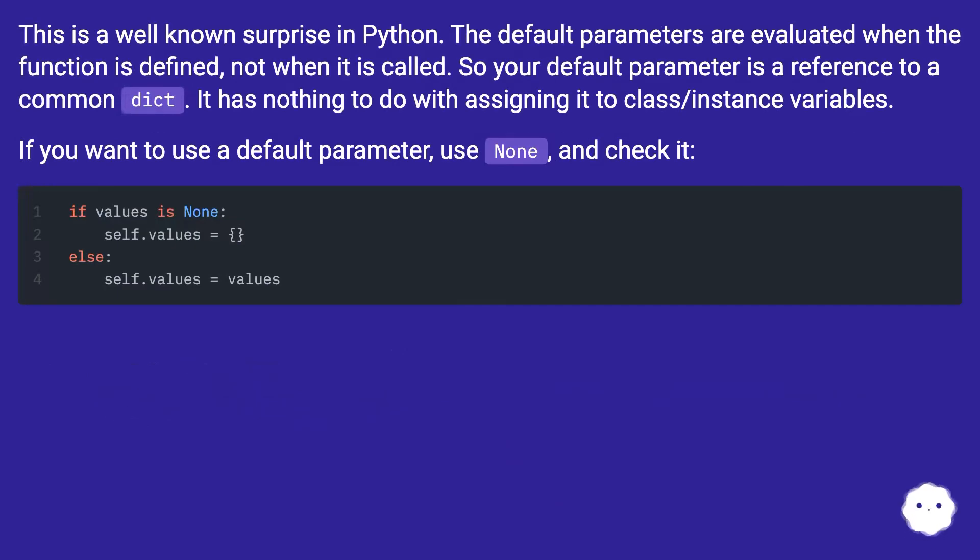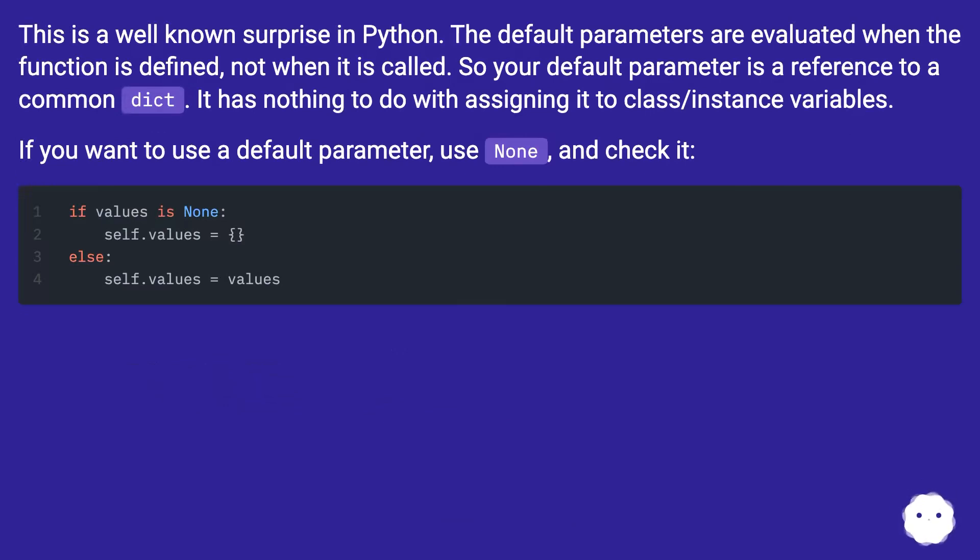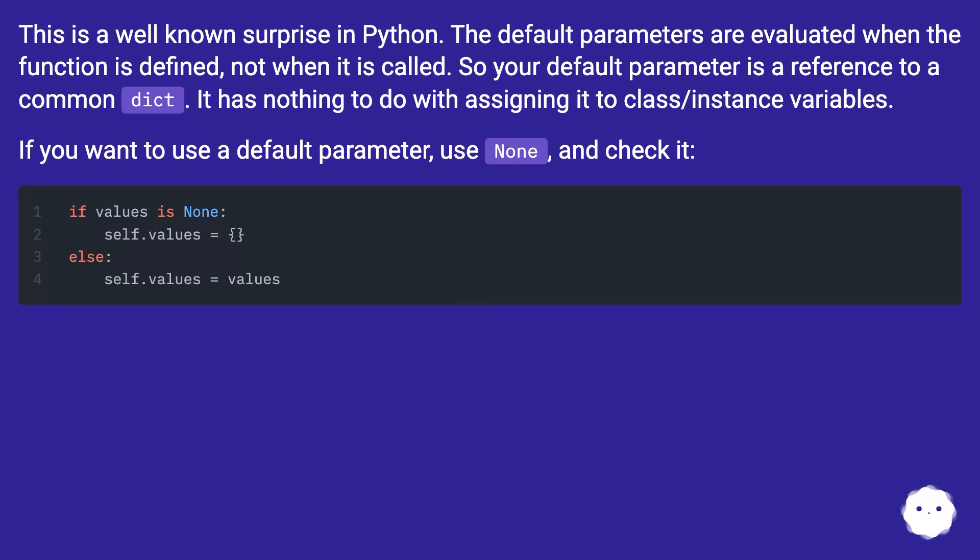This is a well-known surprise in Python. The default parameters are evaluated when the function is defined, not when it is called. So your default parameter is a reference to a common dict. It has nothing to do with assigning it to class/instance variables.